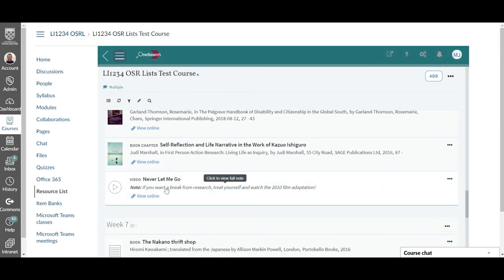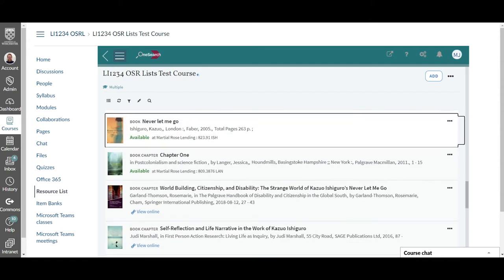For some resources lecturers may give you a note explaining why it's particularly important or interesting for you to view that resource.